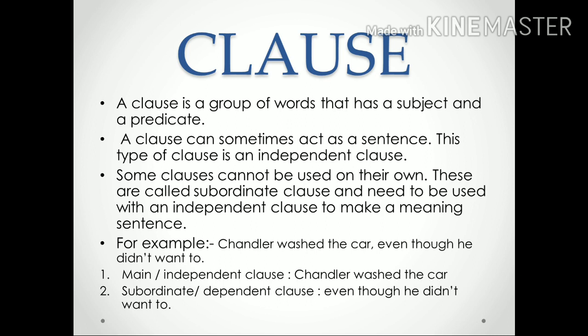An example of clauses: 'Chandler washed the car even though he did not want to.' Here, the main independent clause is 'Chandler washed the car', and the dependent subordinate clause is 'even though he did not want to.' If we say only 'even though he did not want to' to someone, there will be a lot of doubt — it won't be understood. But if we show it with the main clause, 'Chandler washed the car', then the meaning becomes perfectly clear.